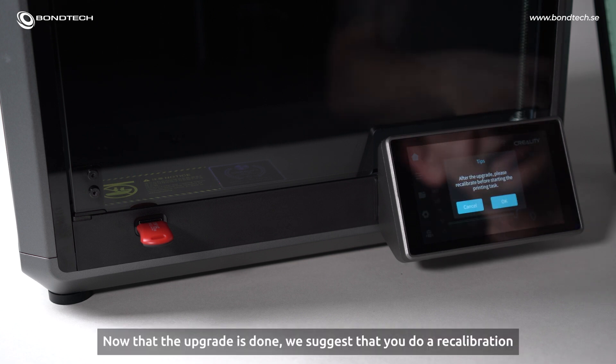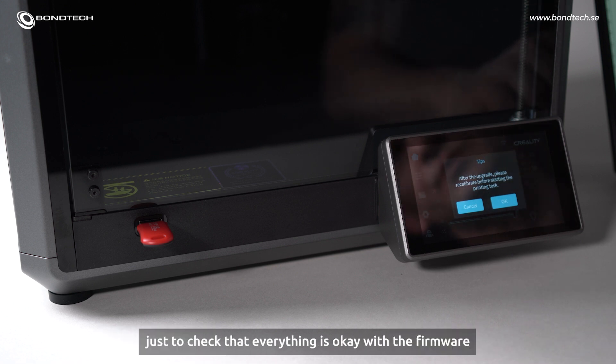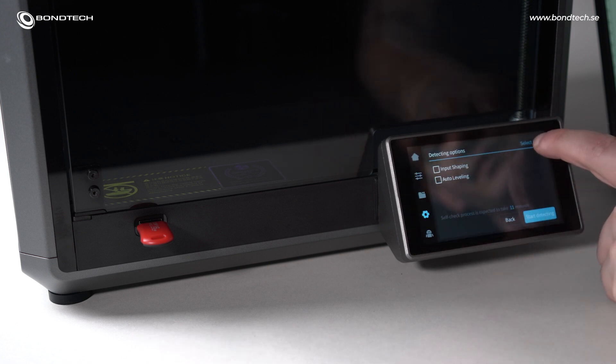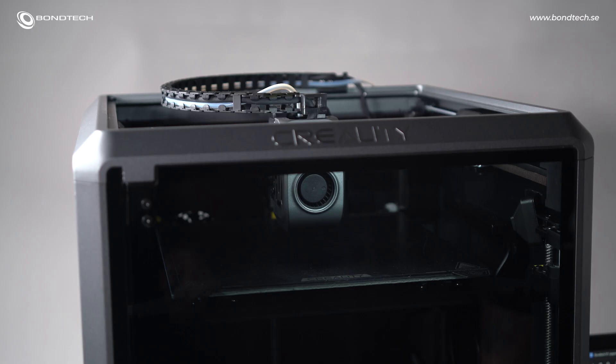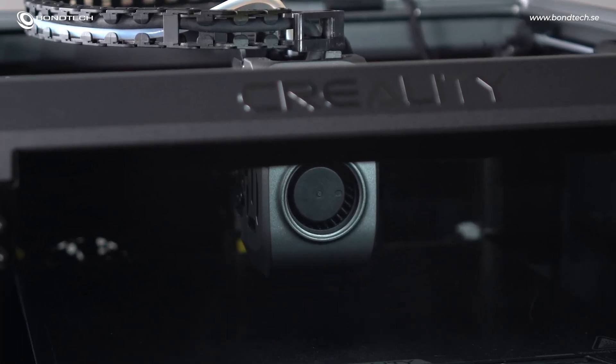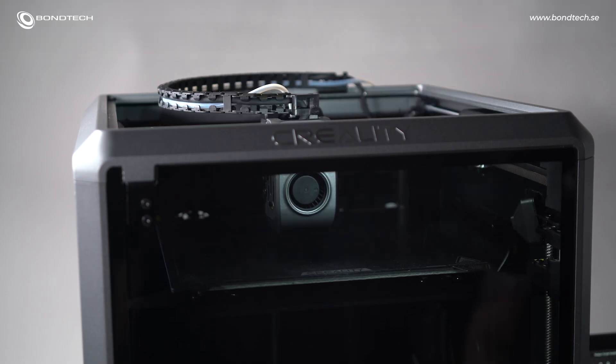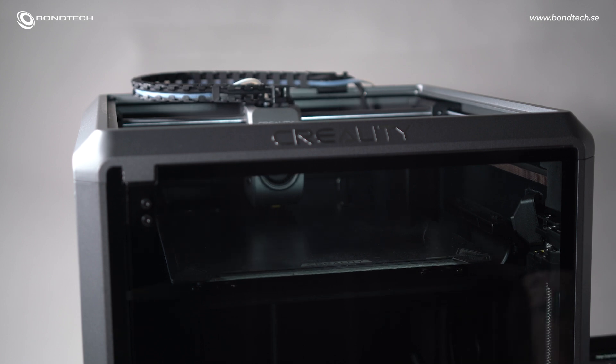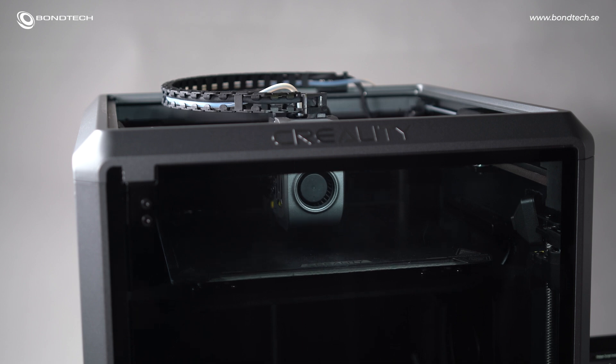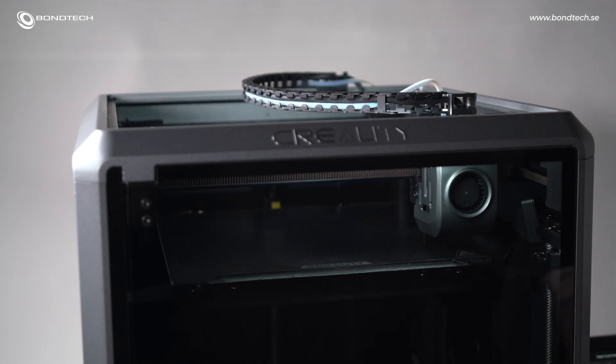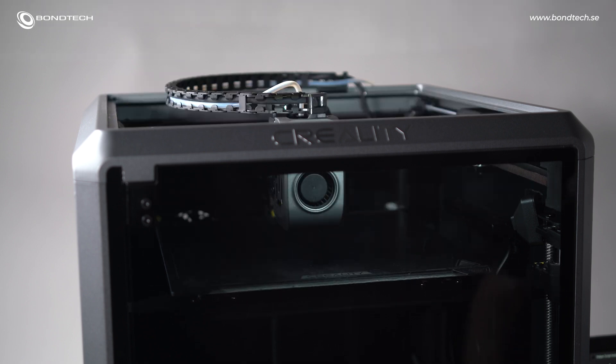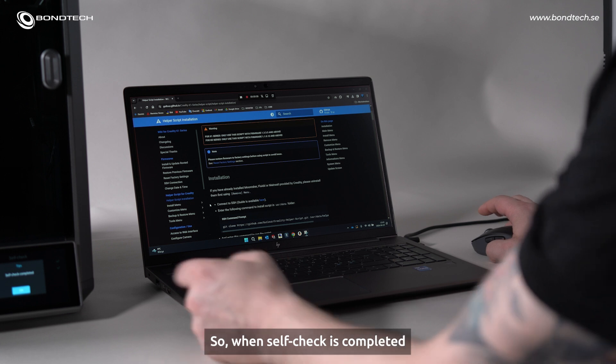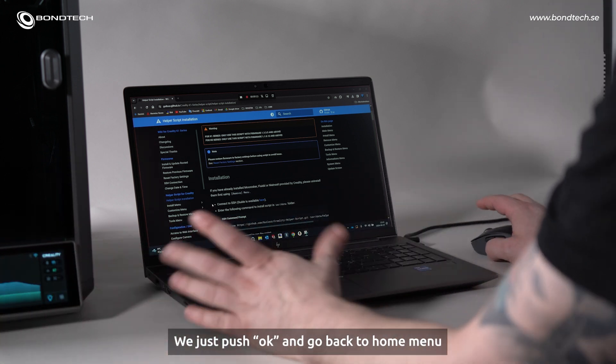We also suggest that you do the recalibration before slicing and printing, just to check so everything is OK with the firmware. Select both. Start detecting. When self-check is completed, just press OK, go back to home menu.